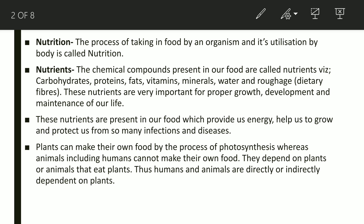Water is a universal solvent which is very important for all metabolic activities that take place in our body. Roughage is very important for the proper digestion of food.